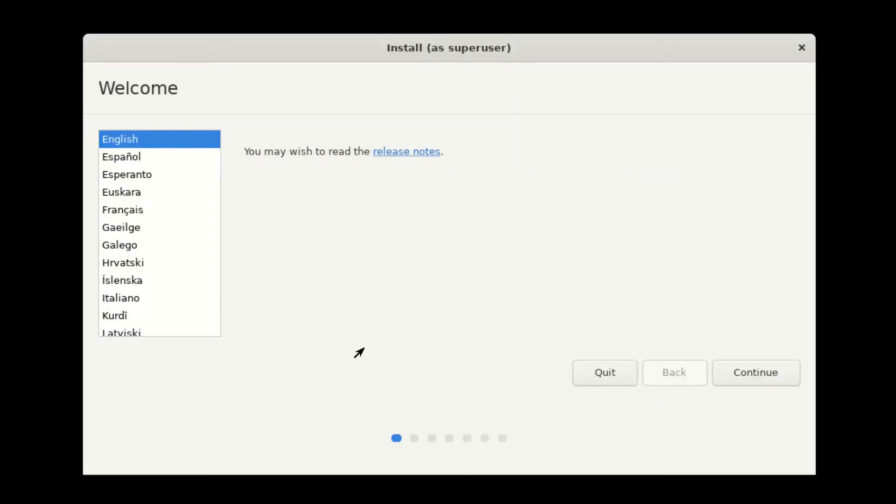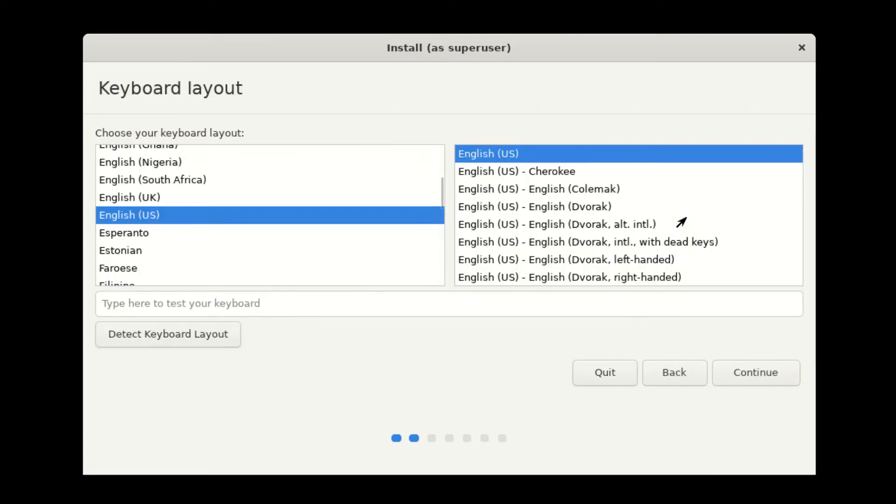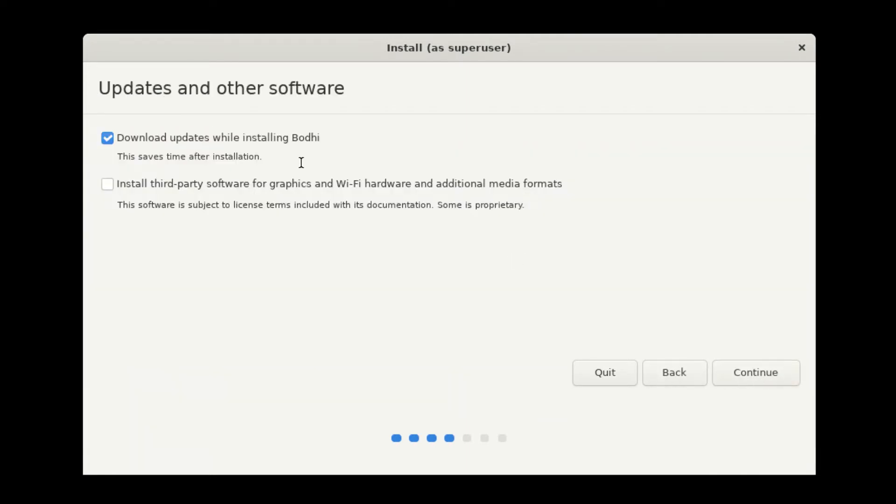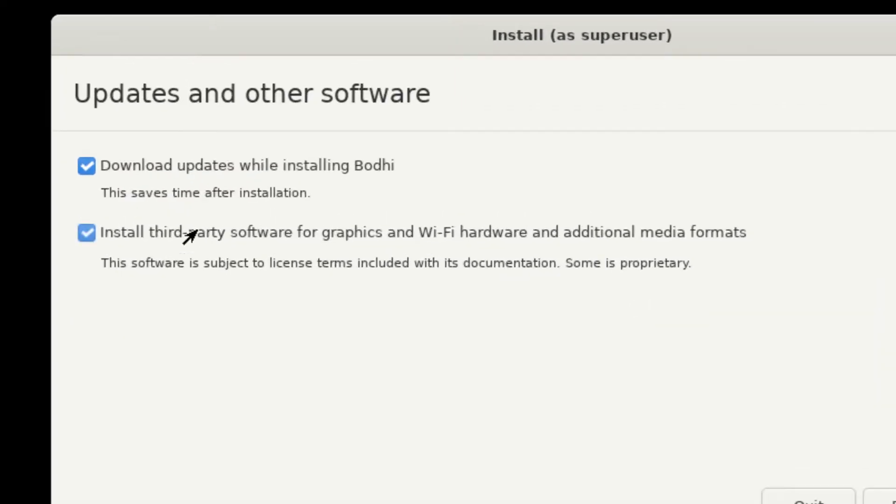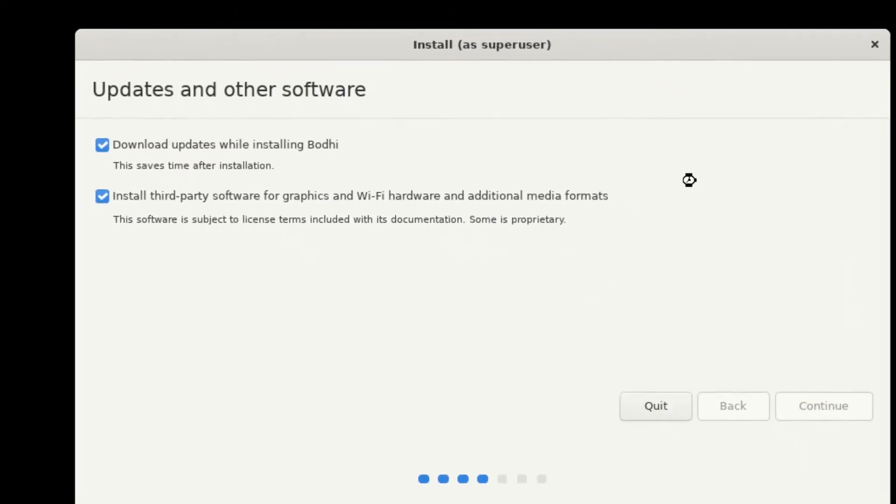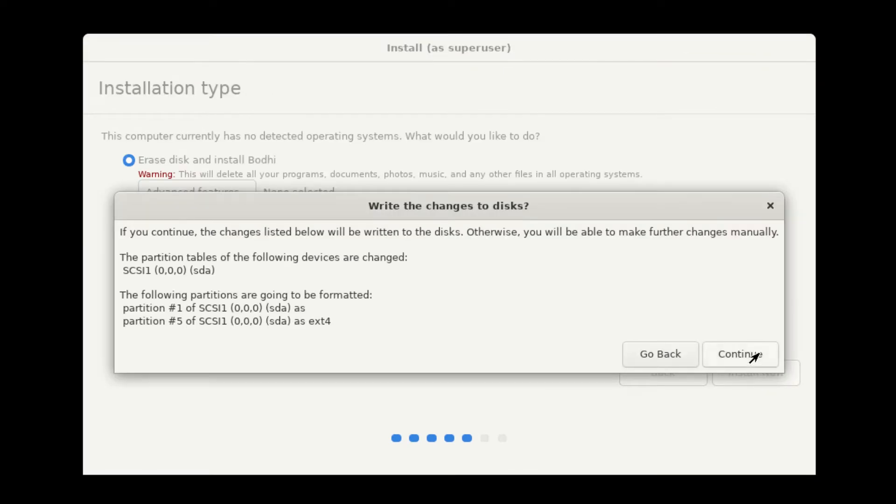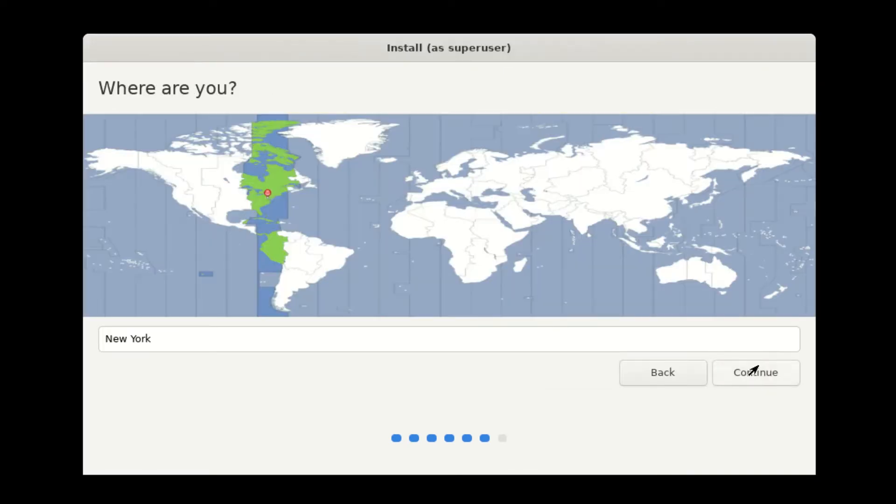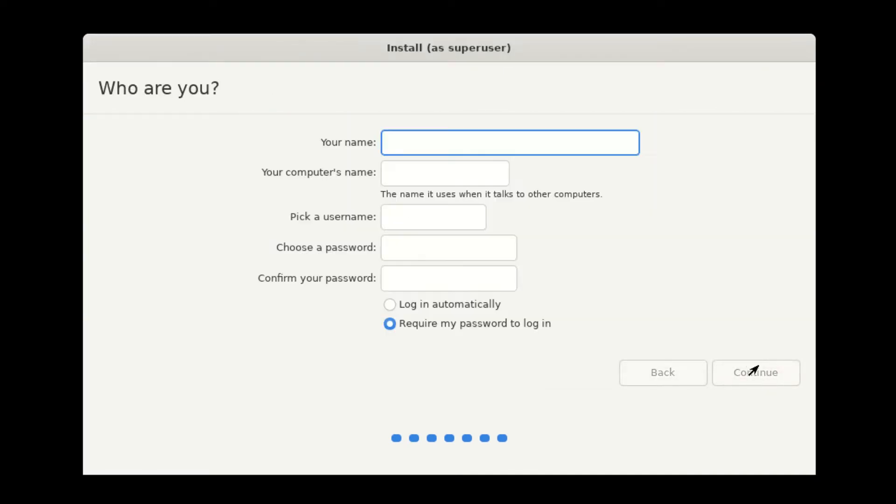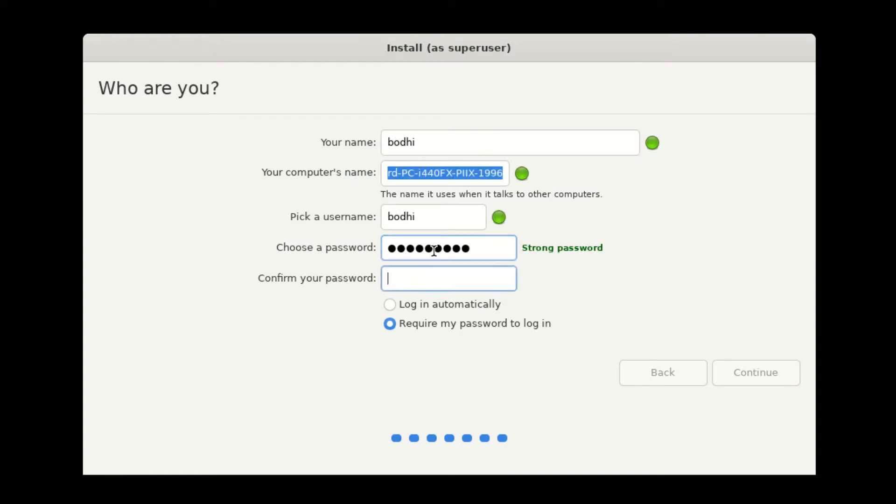This is the flutter installer. This is the same installer that Ubuntu uses and it does make sense because Bodhi Linux is based on Ubuntu 20.04. Once you click this install button, there's no going back and your current data on your disk is erased. So make sure you back up your files, unless you're using a virtual machine of course. Let's create our username and password.